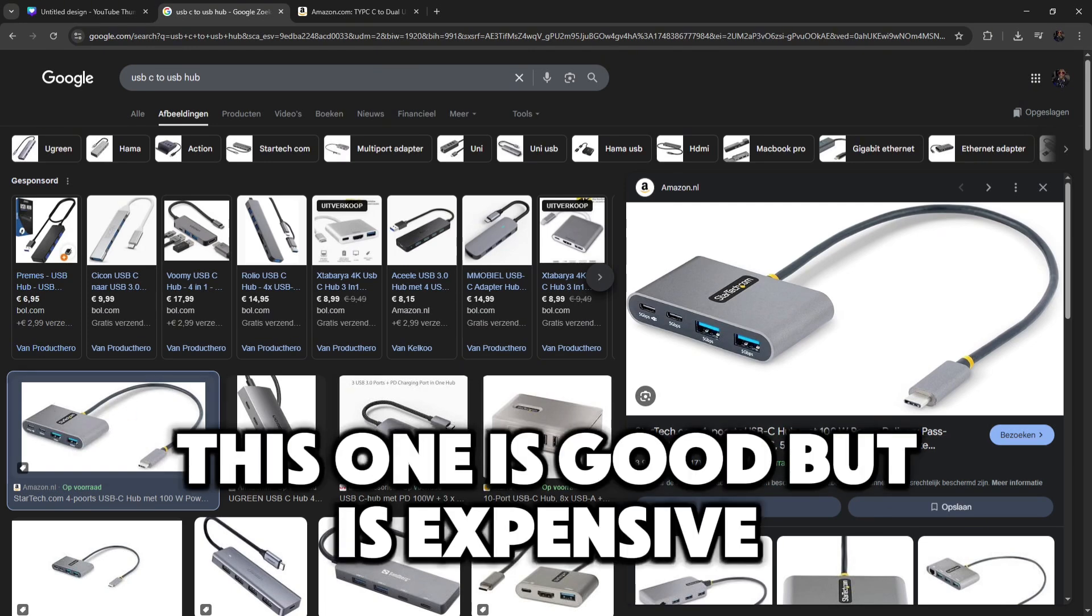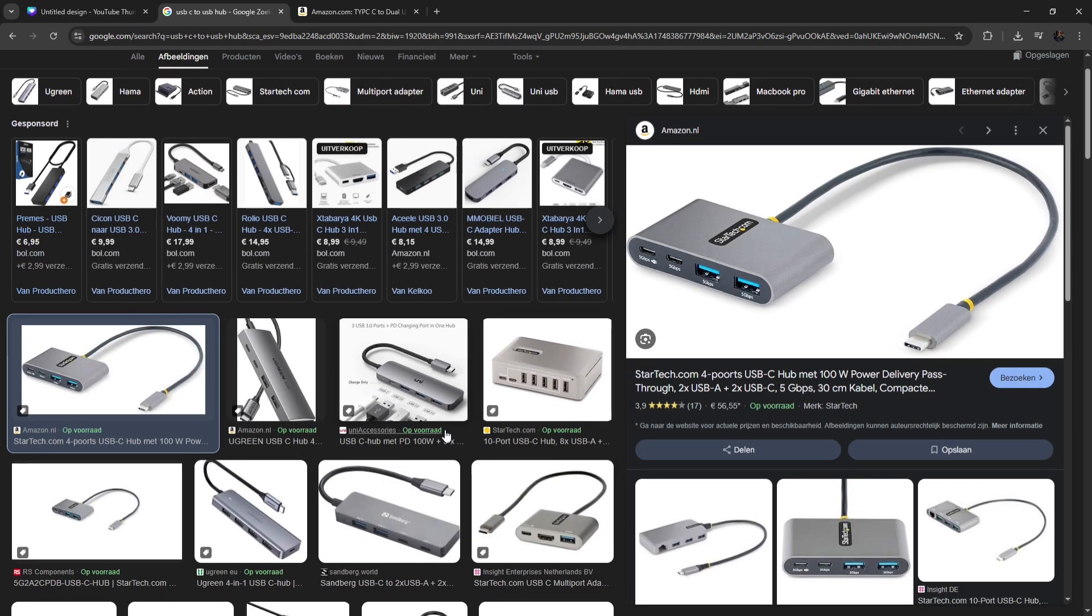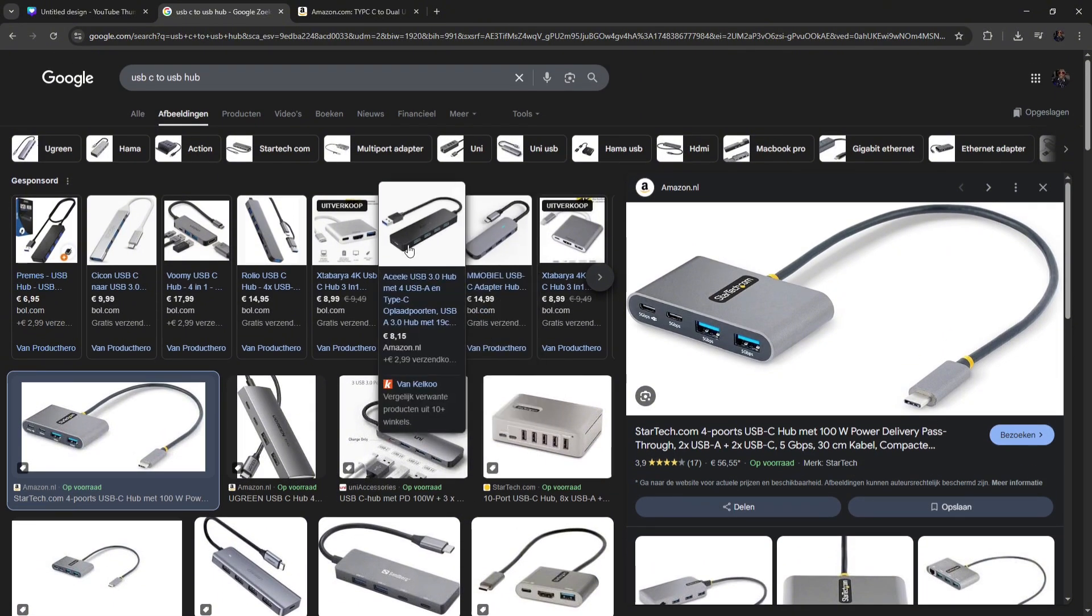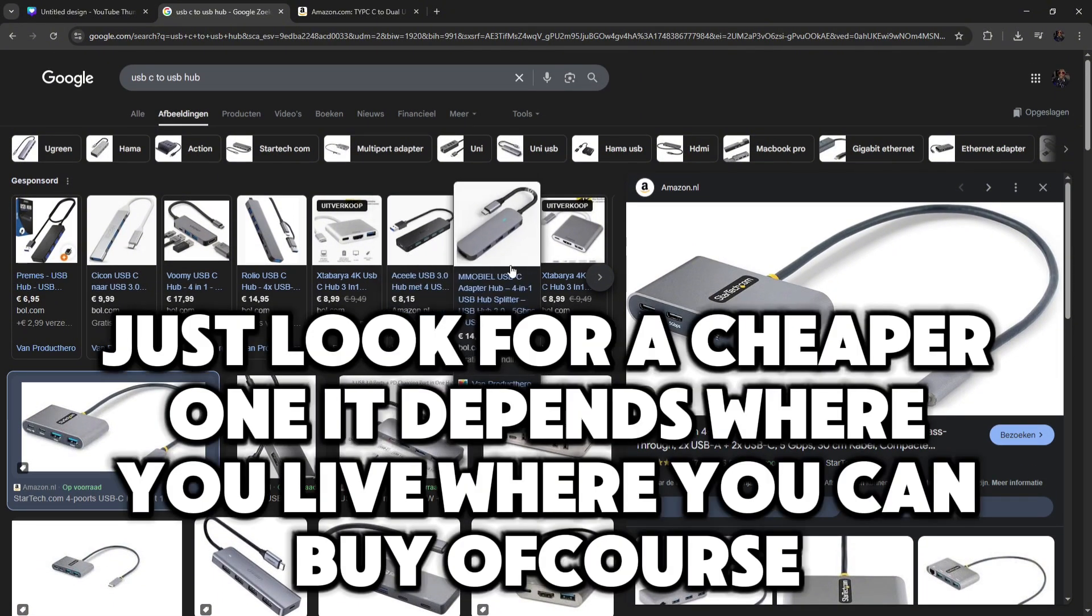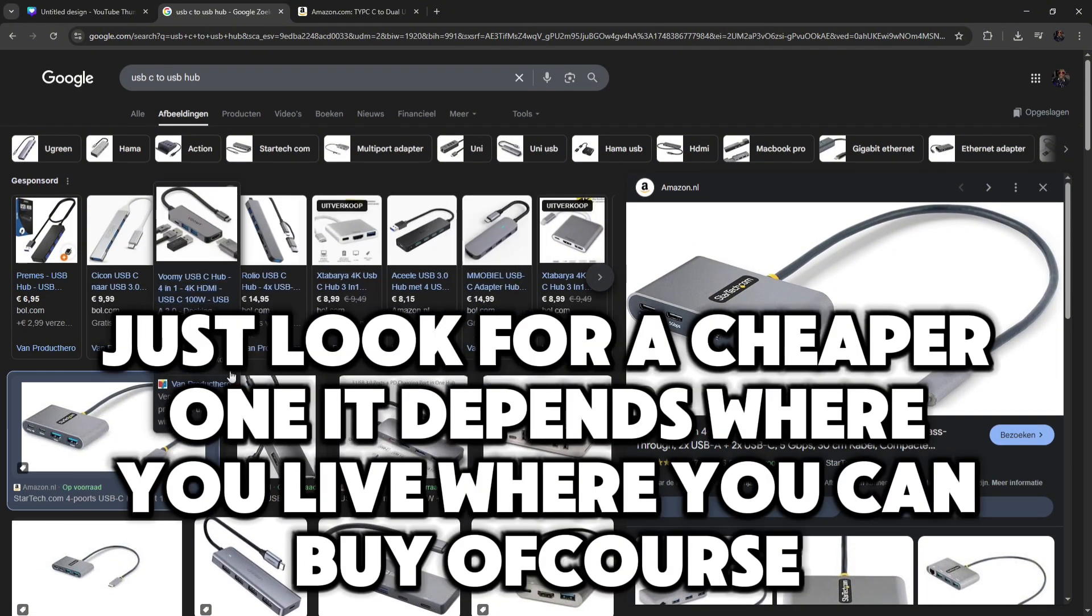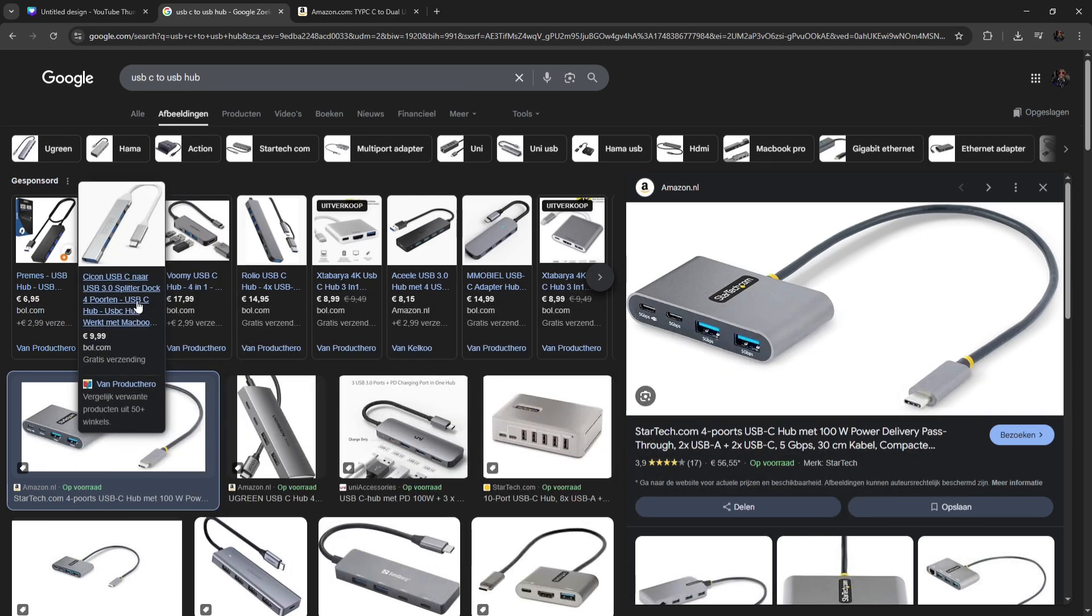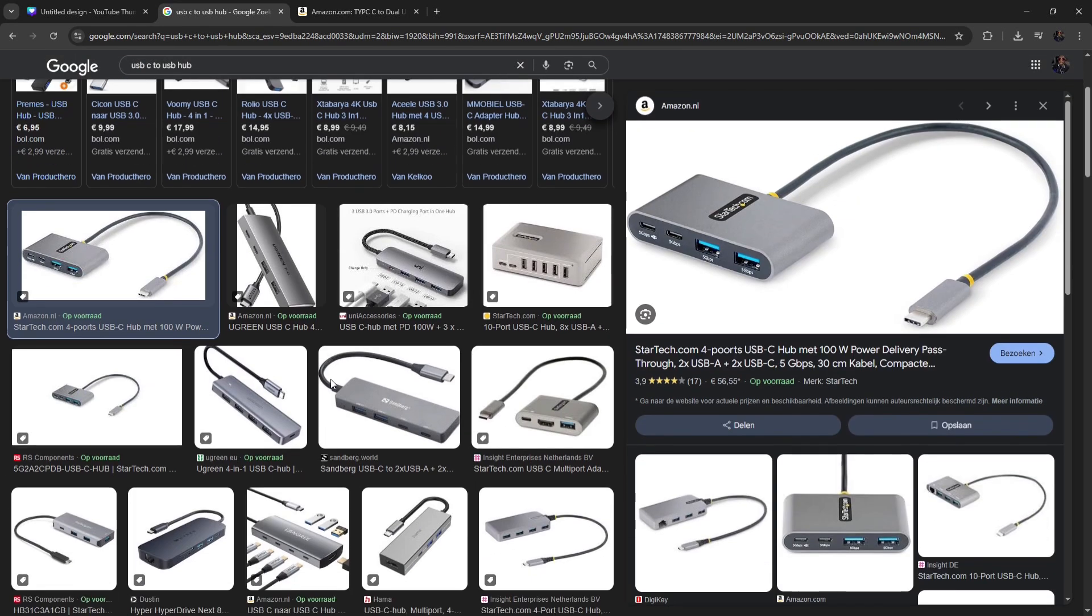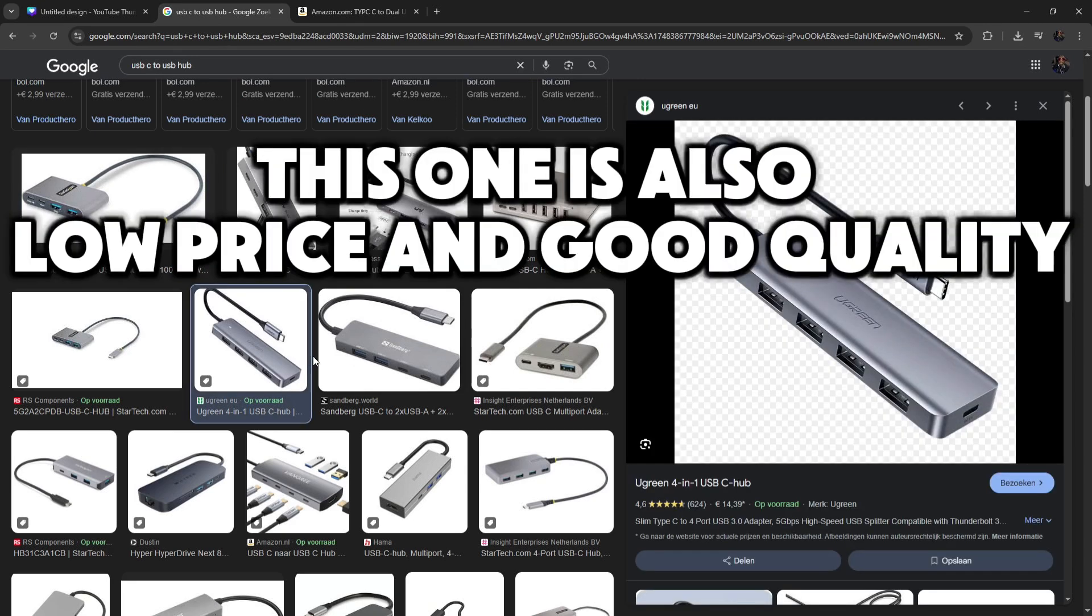This one is good, but is expensive. Just look for a cheaper one. It depends where you live, where you can buy, of course. This one is also low price and good quality.